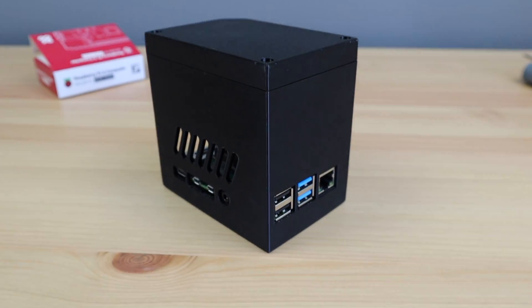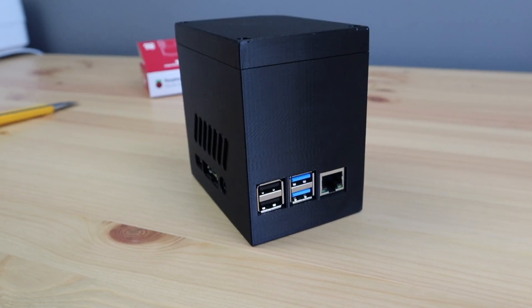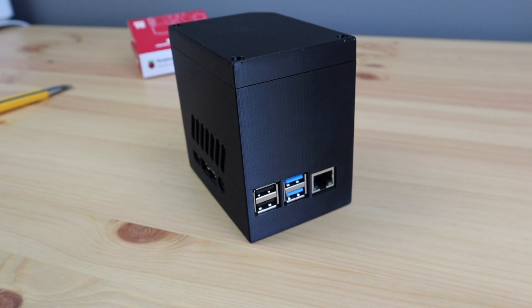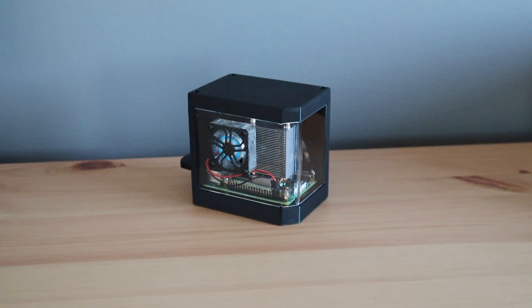And that's it. Our case is now complete. So let's boot it up and run a test to see how the ice cube cooler handles full load.